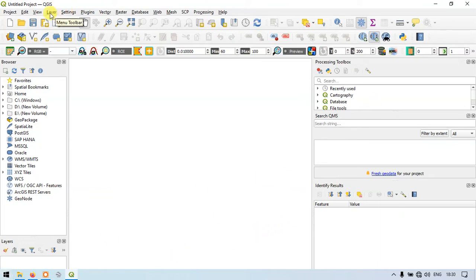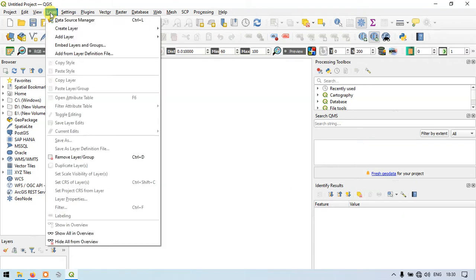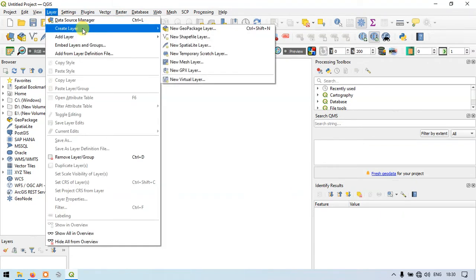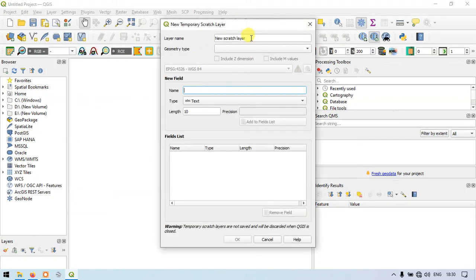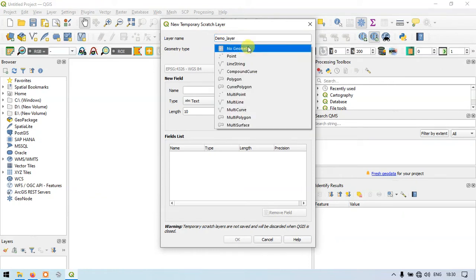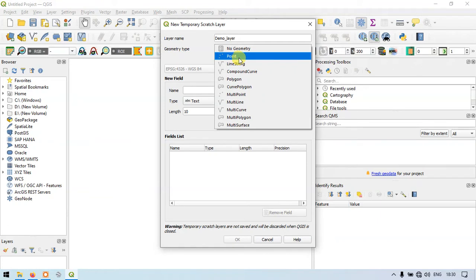On the left side we have an option called Layers. Click Layers, then go to Create a Layer and select New Temporary Scratch Layer. Now let me choose the new scratch layer name as Demo Layer.